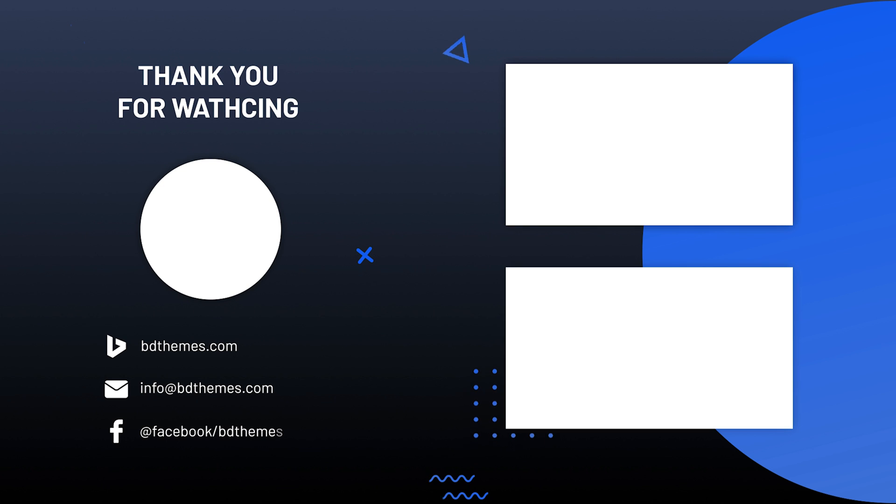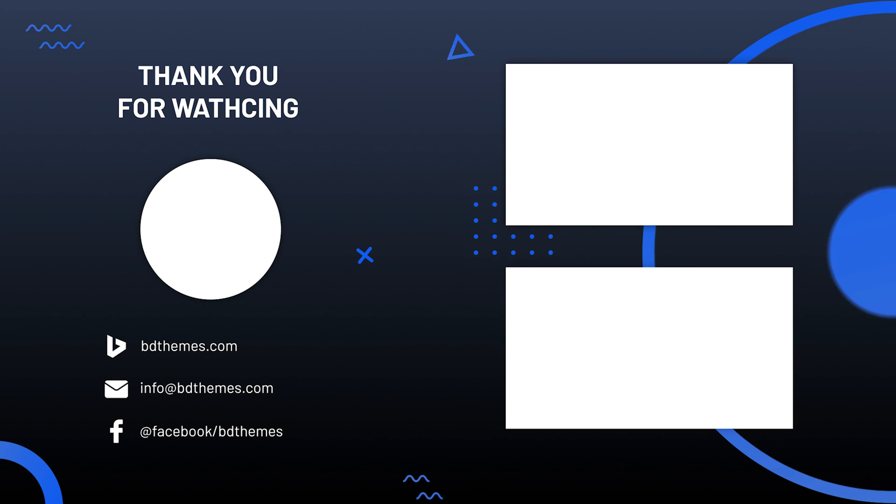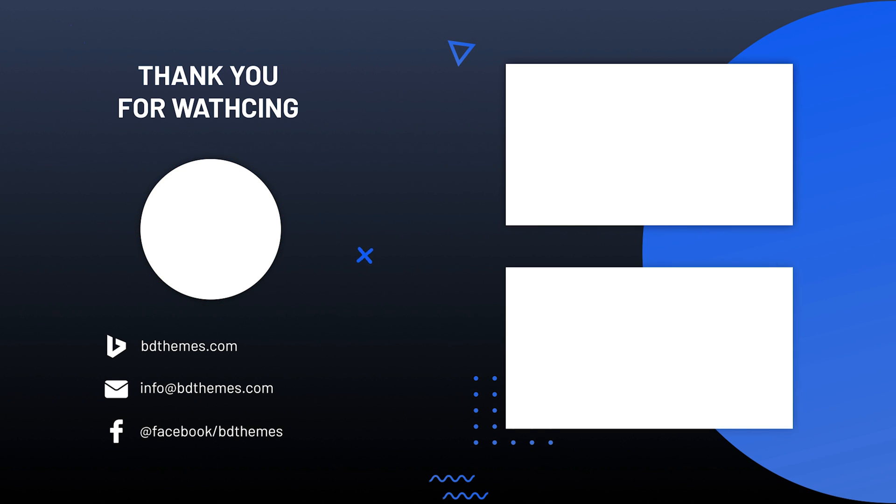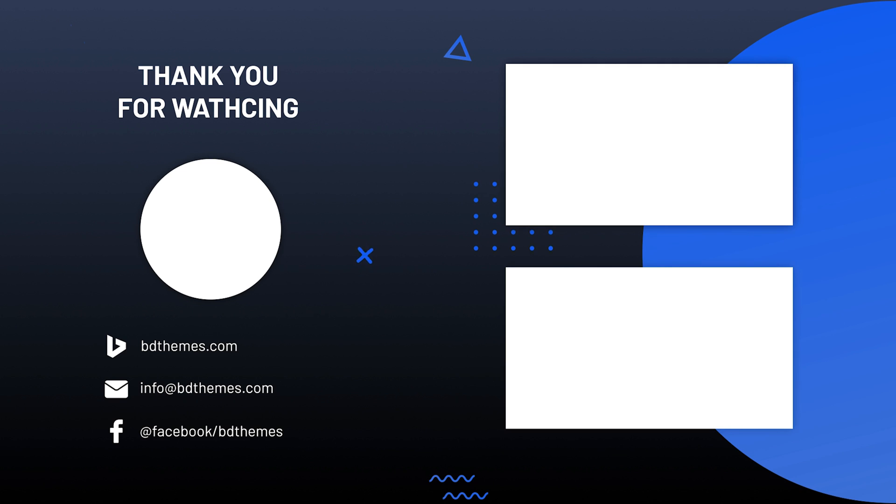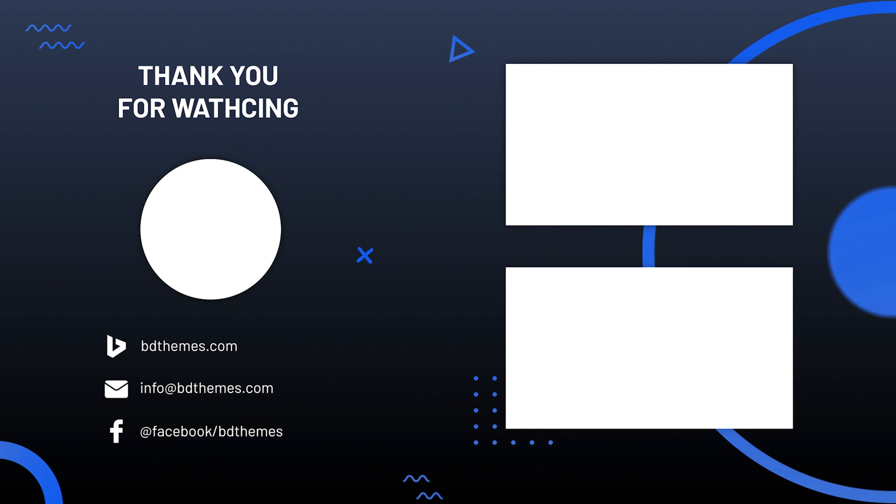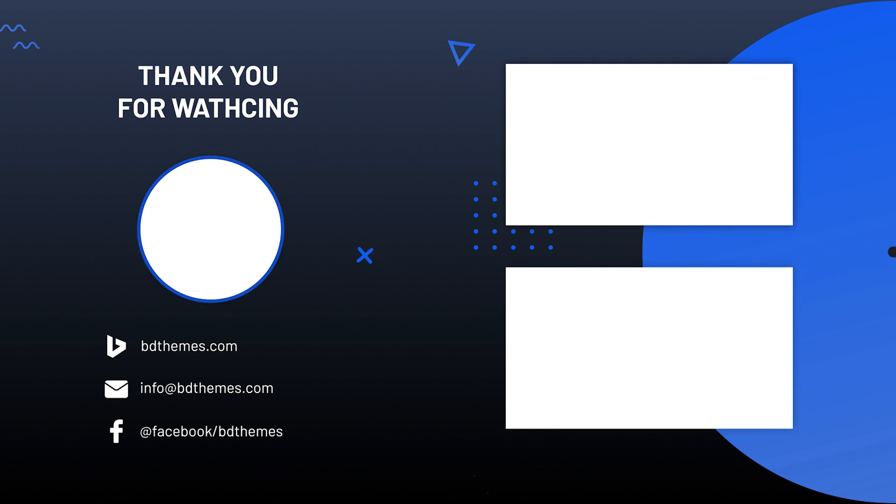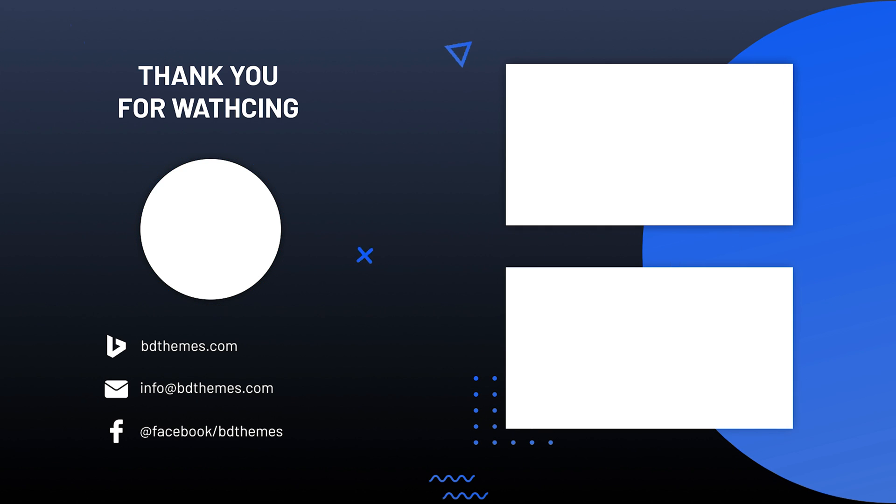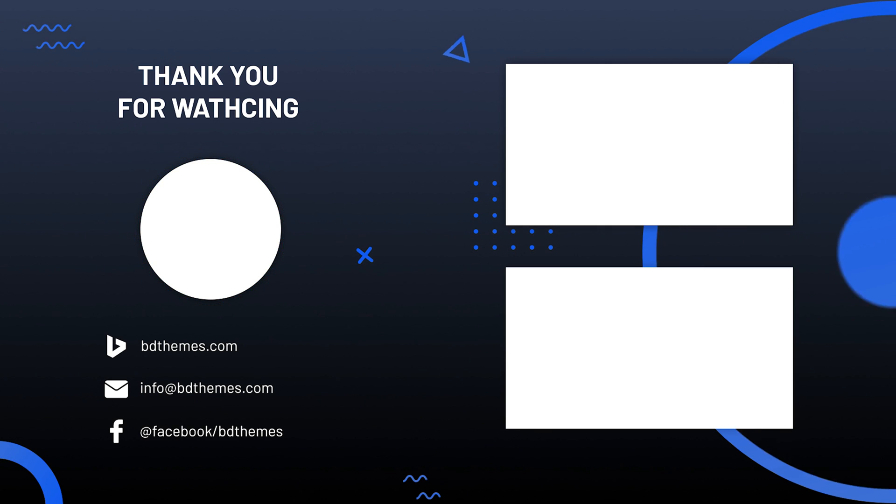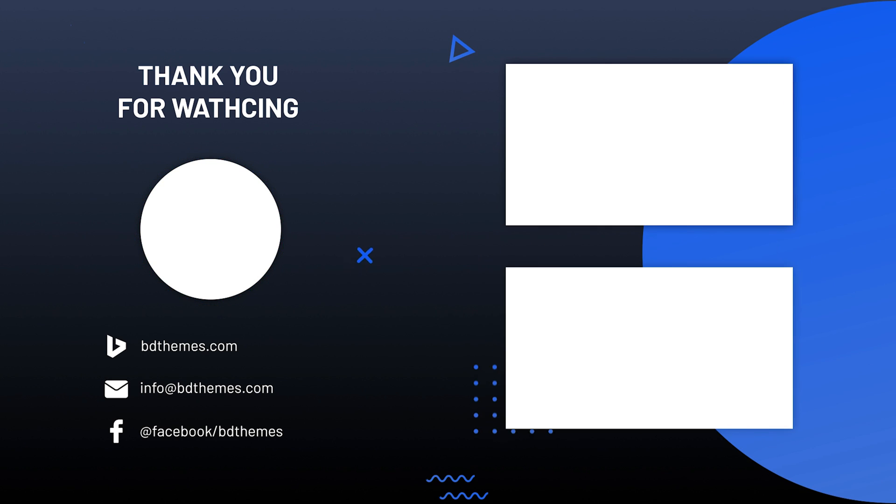That's all for this video. Please like, share and subscribe to this channel to receive updates on the upcoming new tutorial videos. Stay safe and see you next time. Bye.